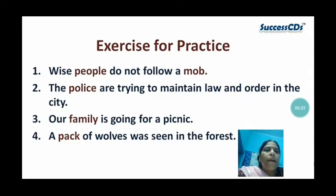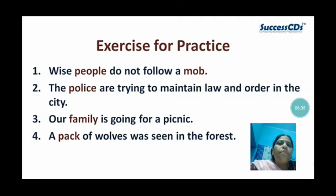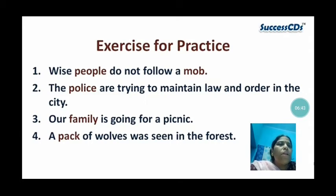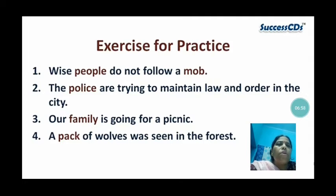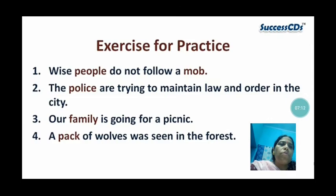Now let us do some exercise for practice. 'Wise people do not follow a mob.' 'The police are trying to maintain law and order in the city.' Police is also a collective noun. 'Our family is going for a picnic.' Family is made of many persons. 'A pack of wolves was seen in the forest.' The collective noun here is pack. People and mob also refer to a group of persons.